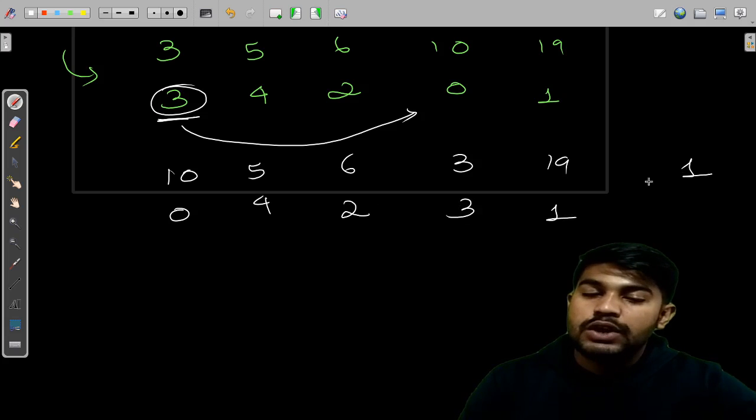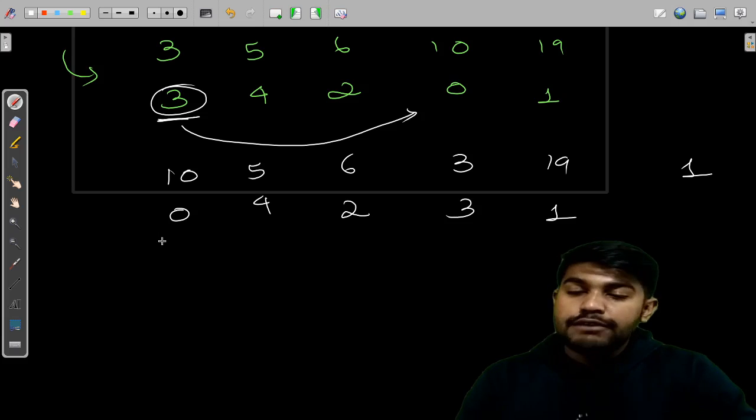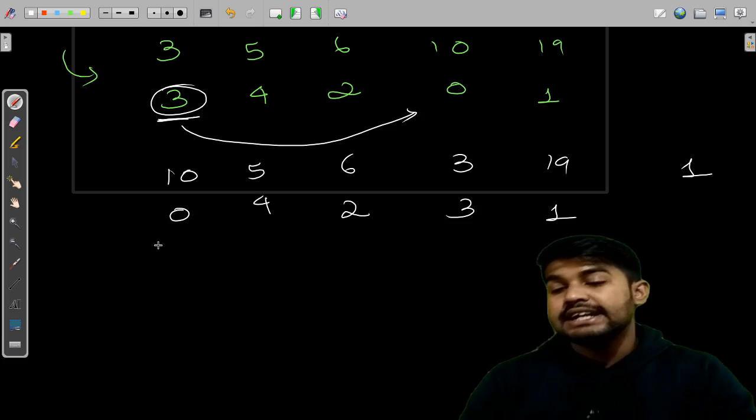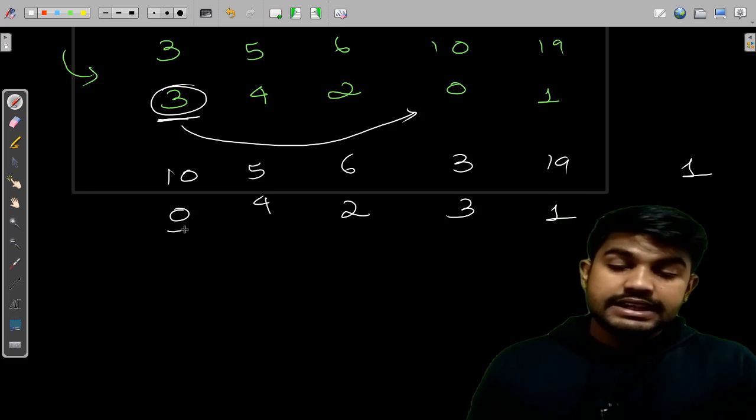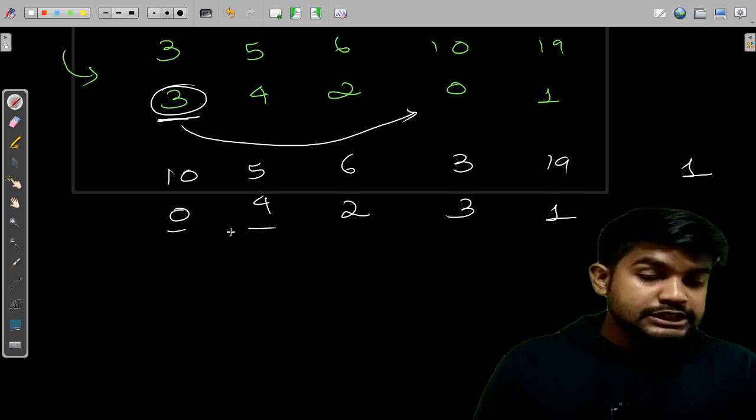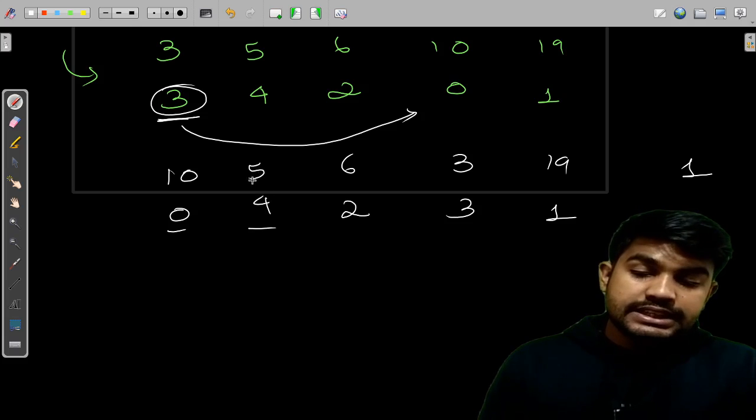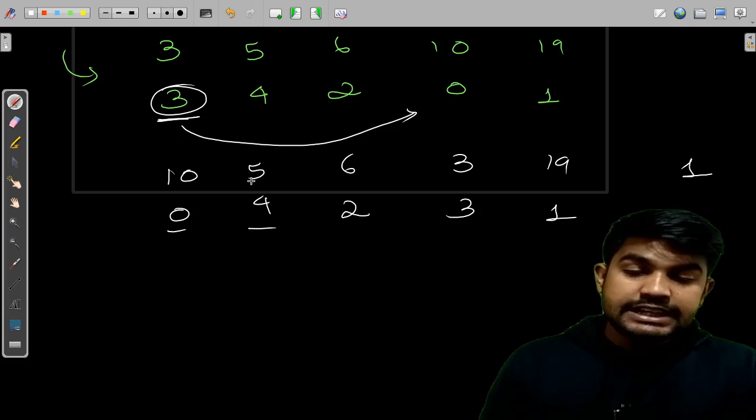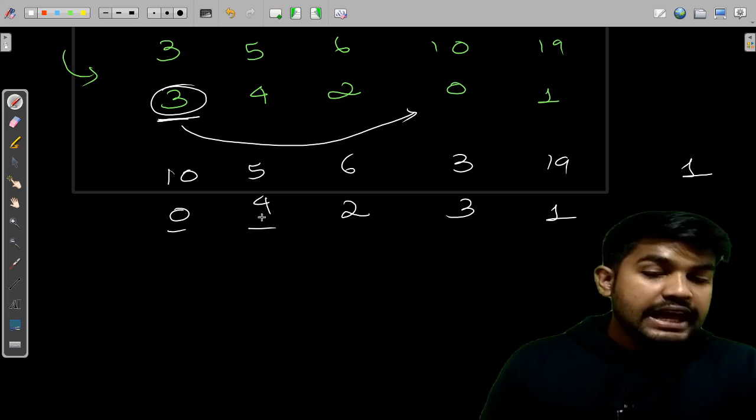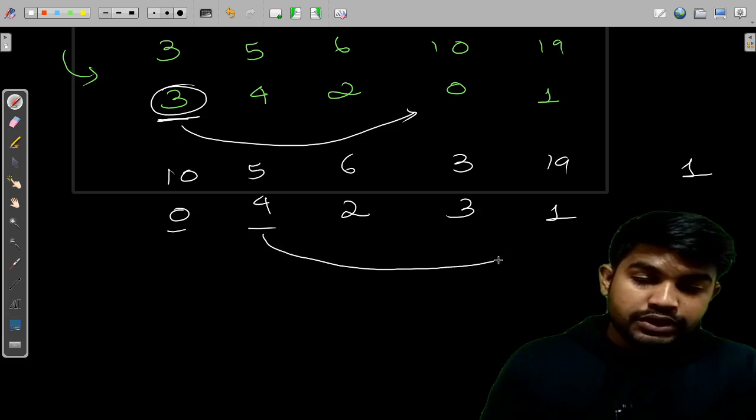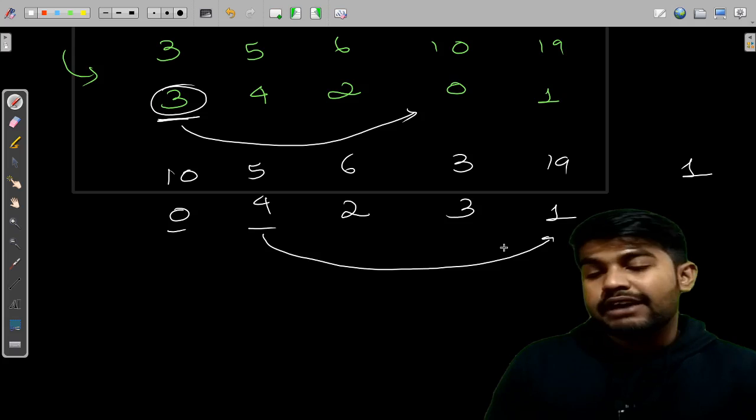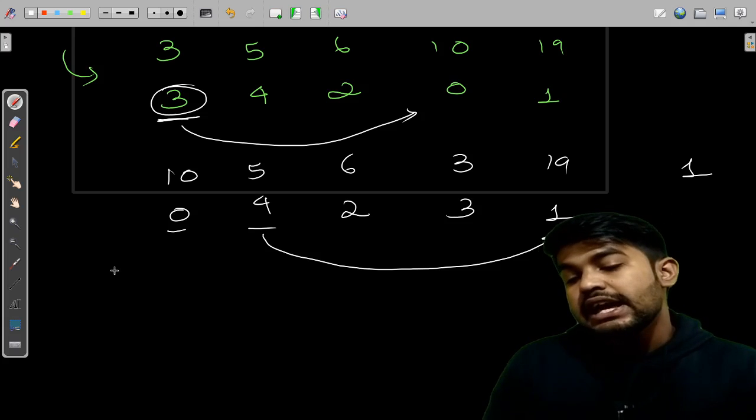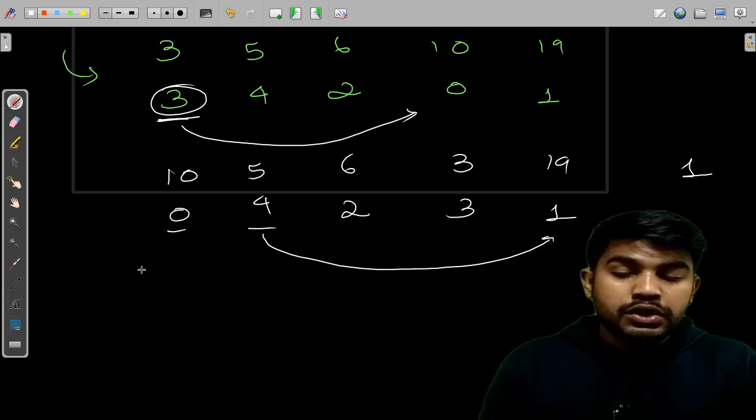Now we would see that if now the index is the index we desired for, yes, it is 0. So we would move forward. Next it is 4. So what we would do is this element needs to be on the fourth index. So we would just keep it on the fourth index, and we would see that after keeping it on the fourth index, if now we have the current one or not.